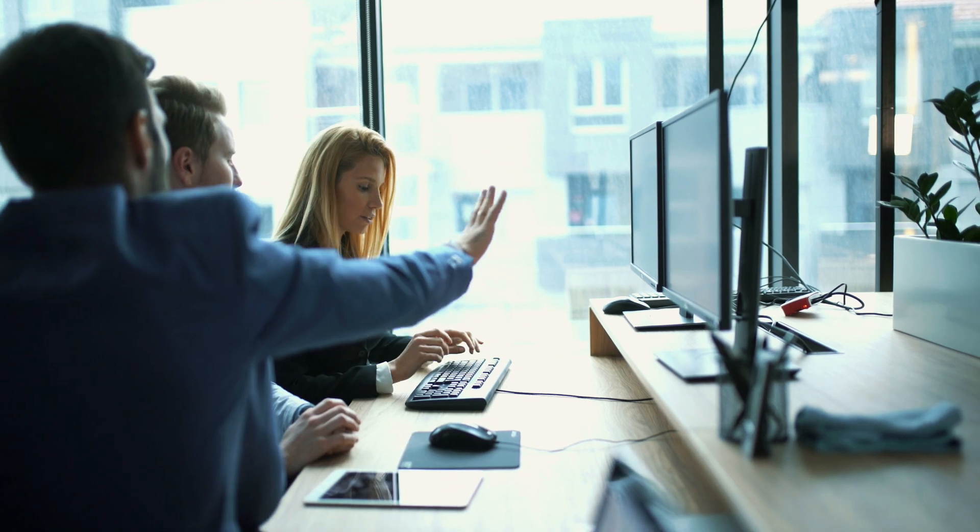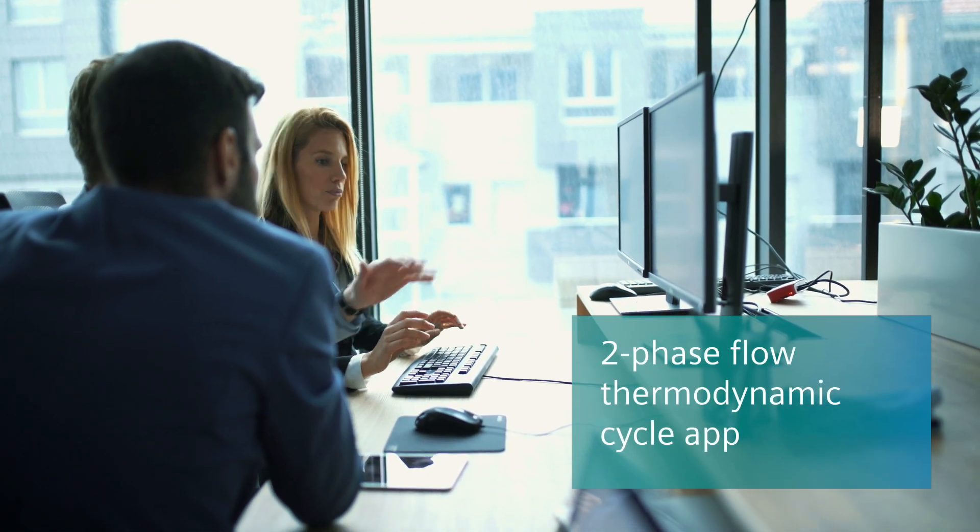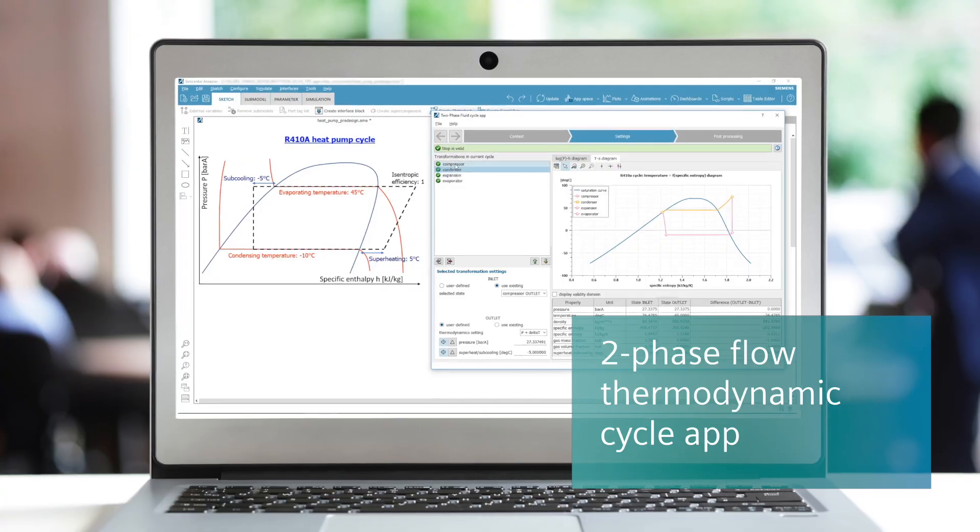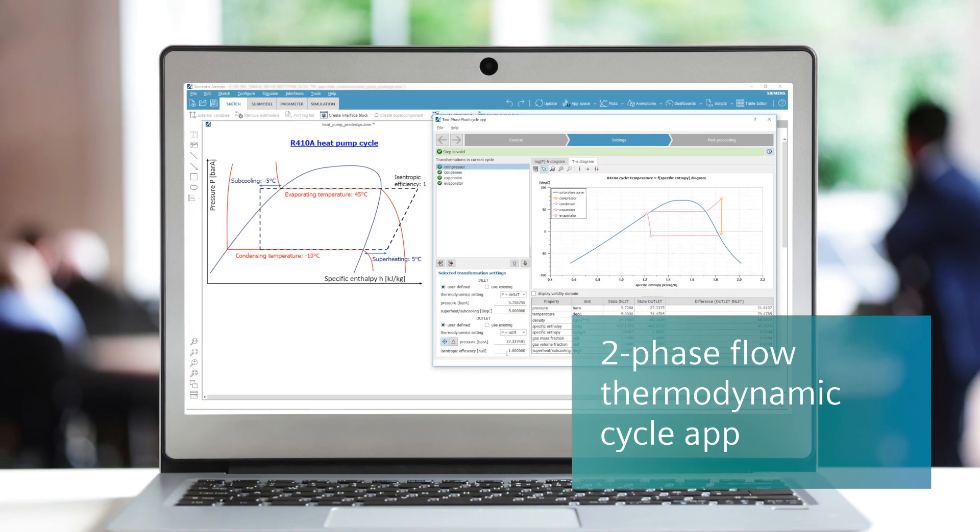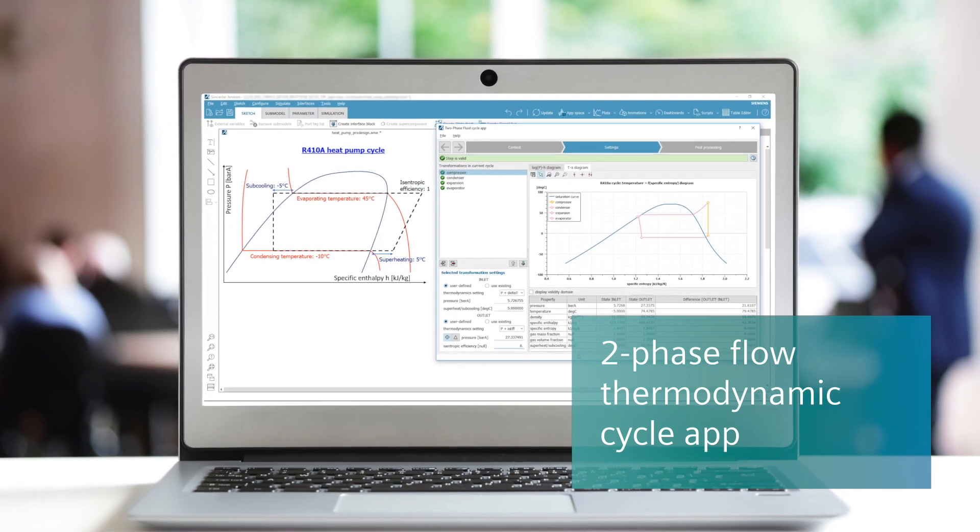With a new app for two-phase flow thermodynamic cycle pre-design, within just a few seconds, steady-state cycle performance can be assessed.